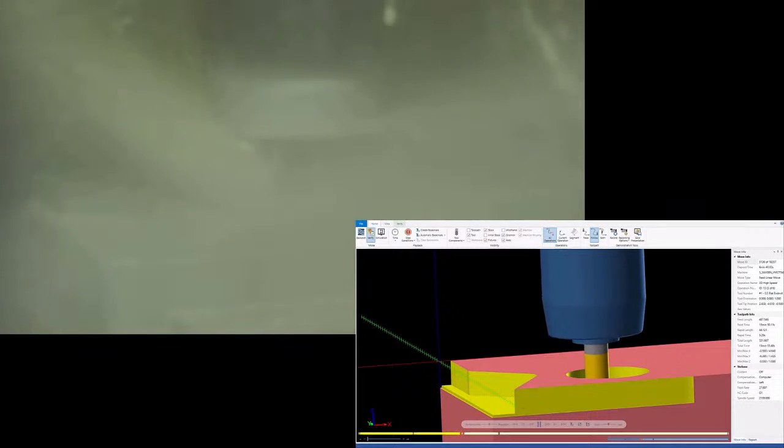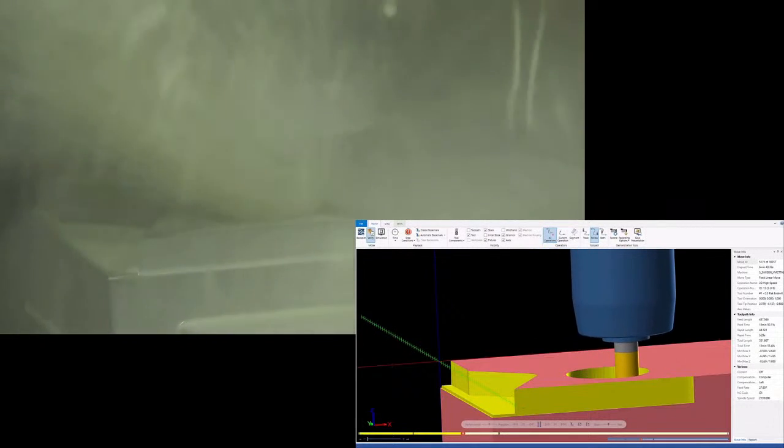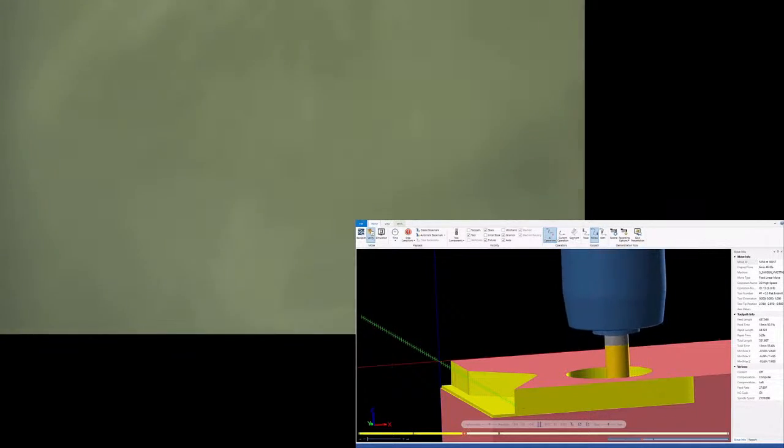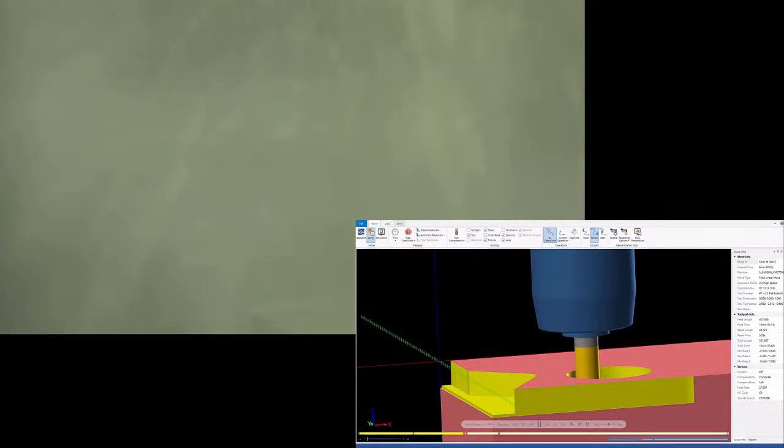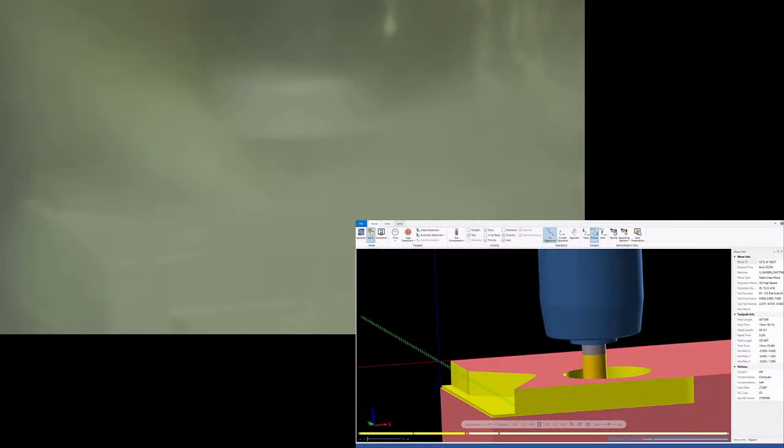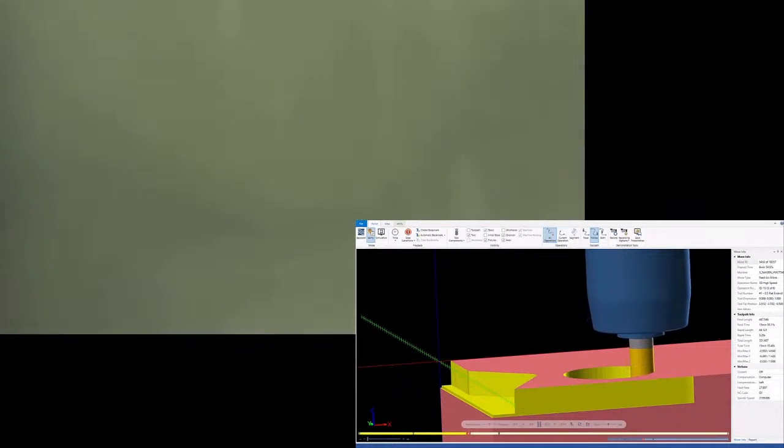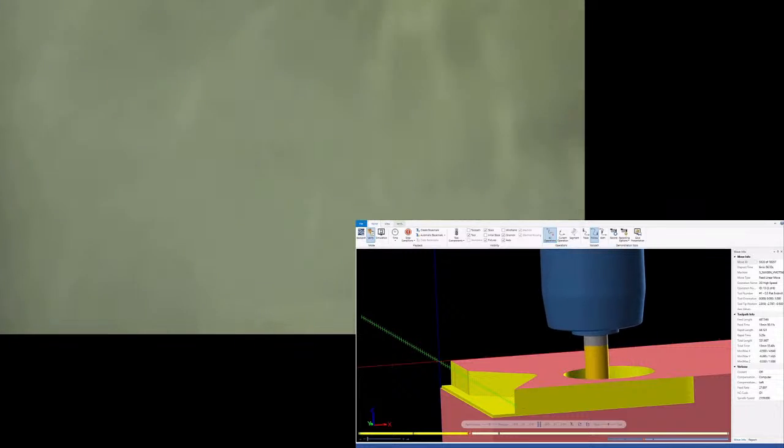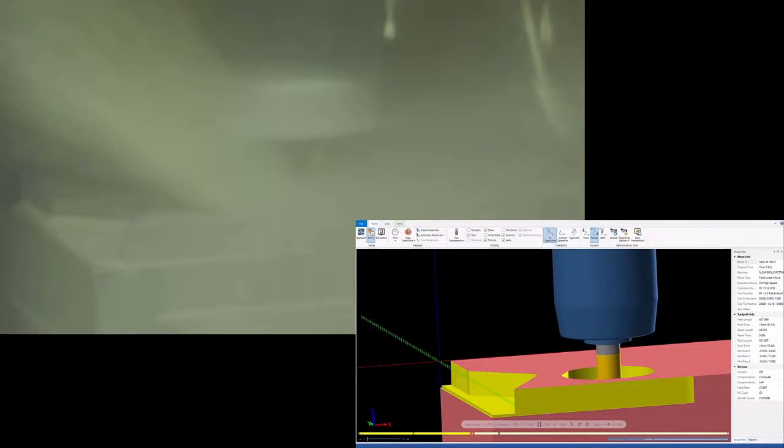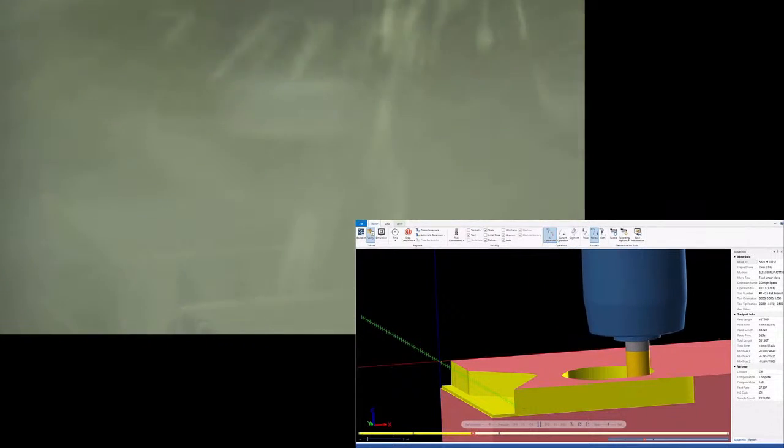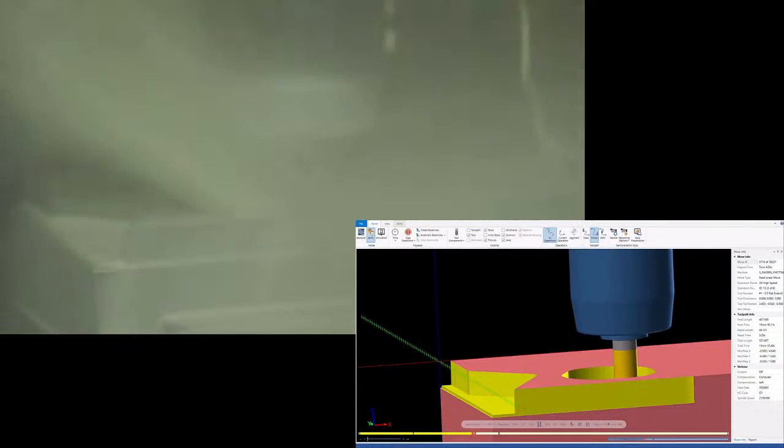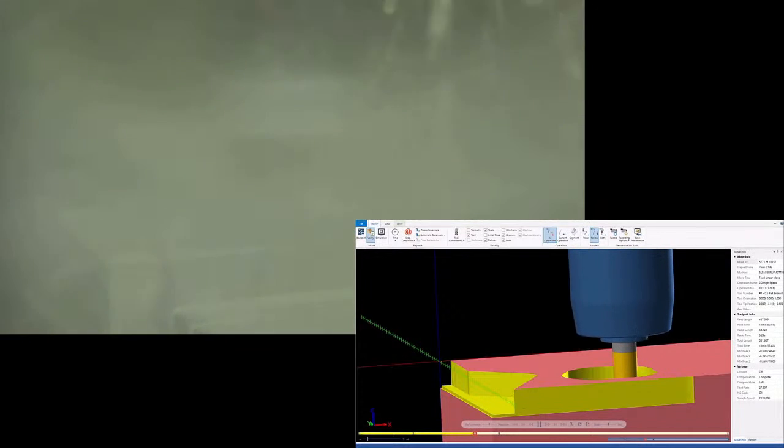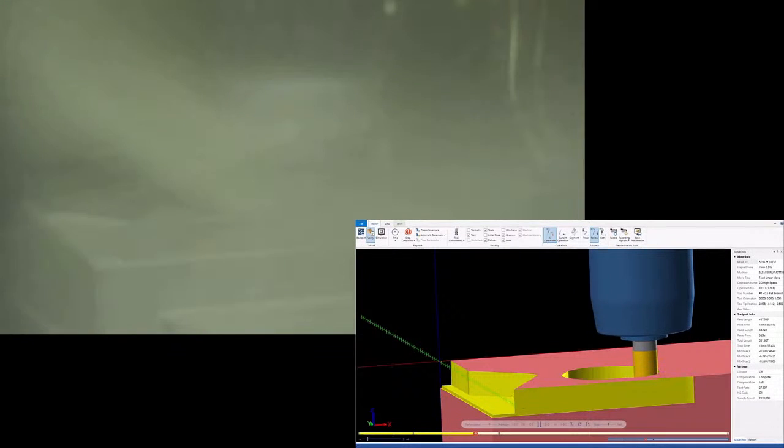Alright, while we have a second here, let's go over the whisper cut Gen 2 5 flute. So diameter range again, an eighth of an inch up to an inch. Standard square shoulder options across the board. Standard radius options from 15 thou up to 250 thou.